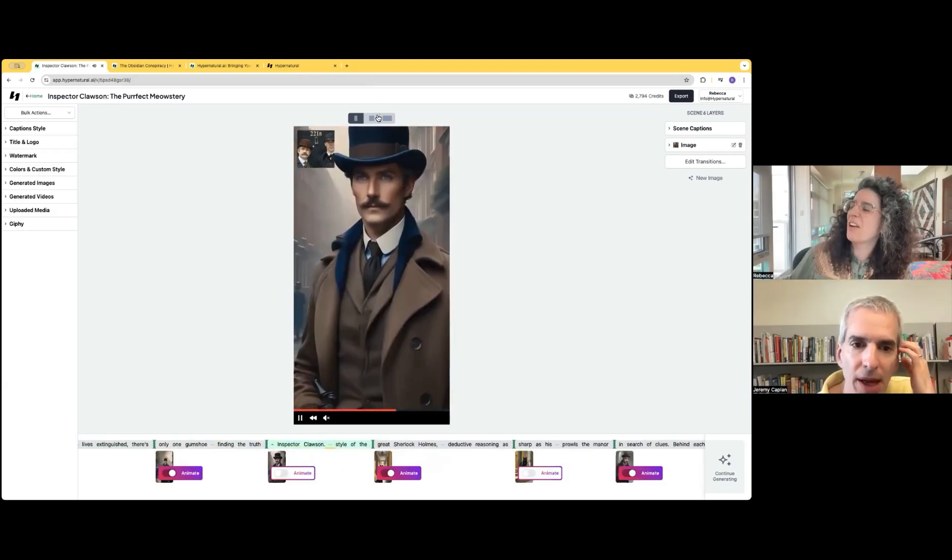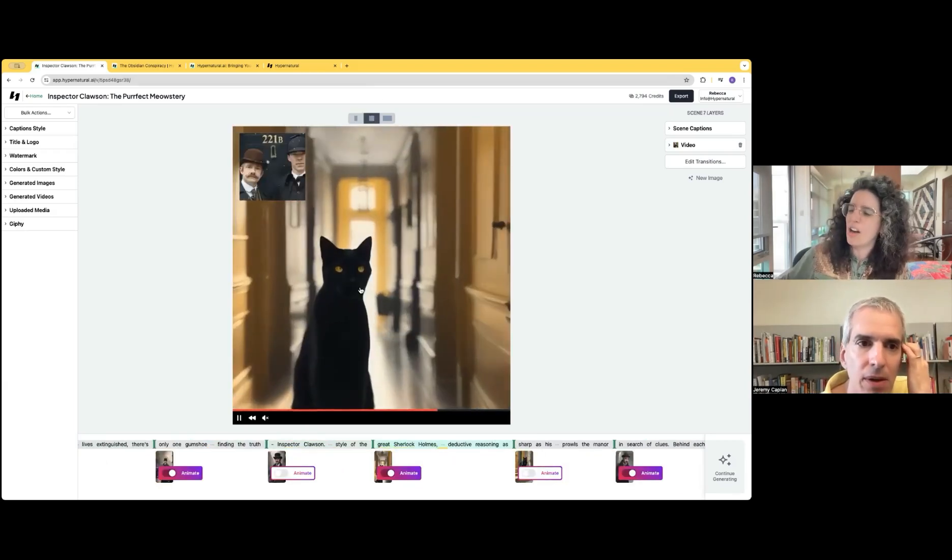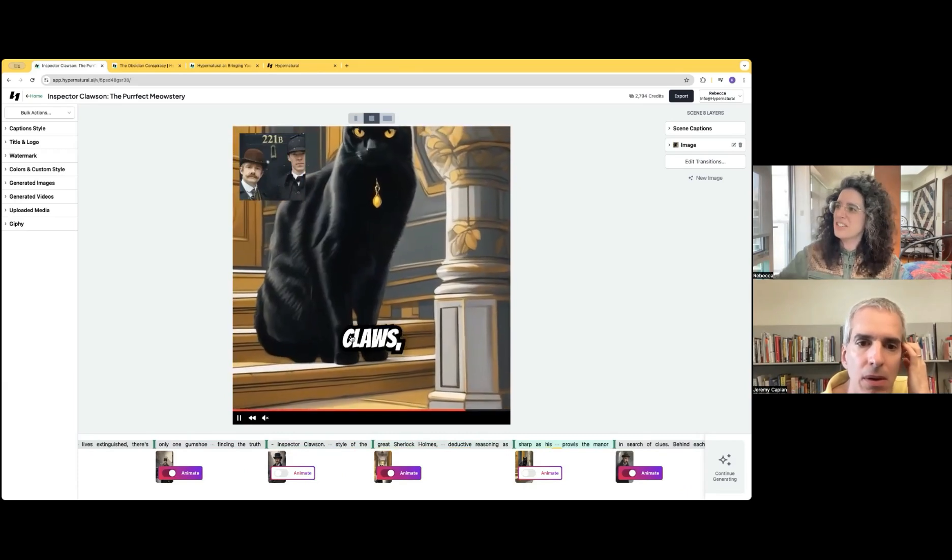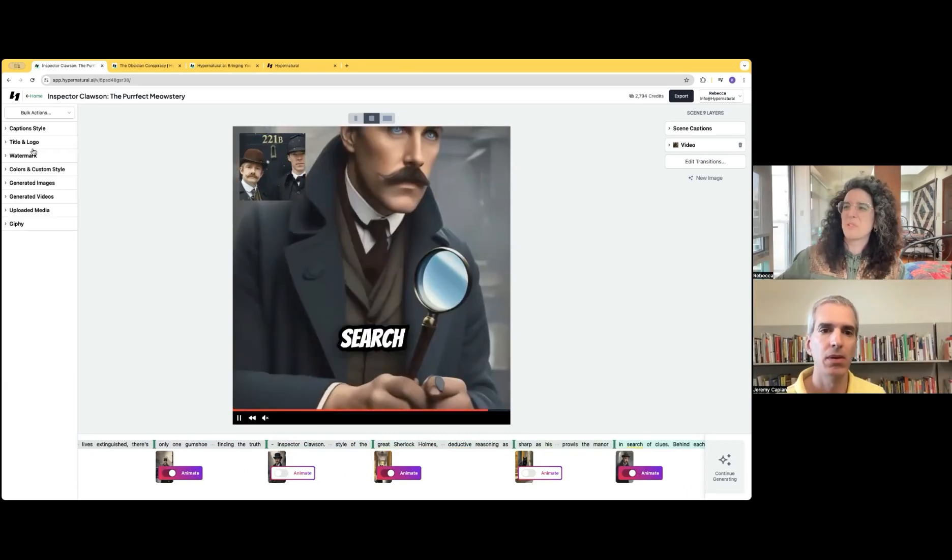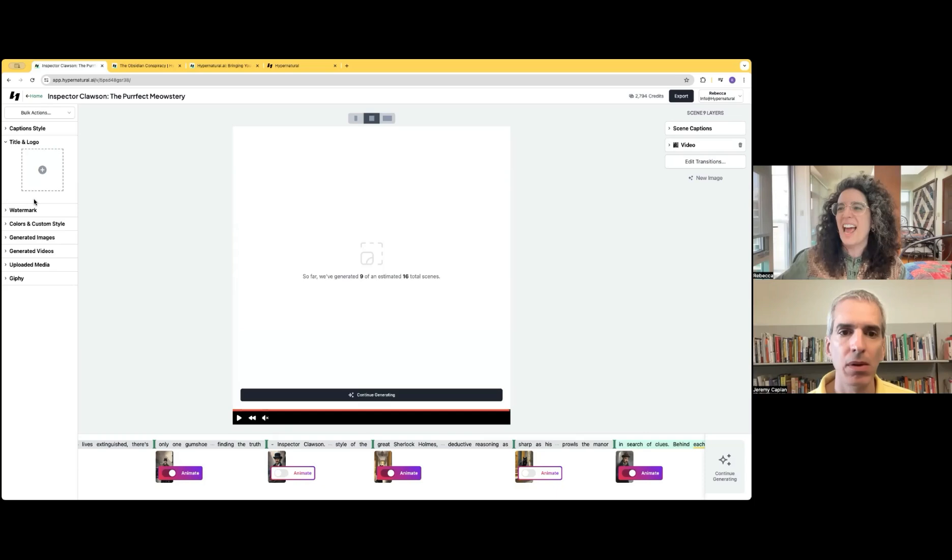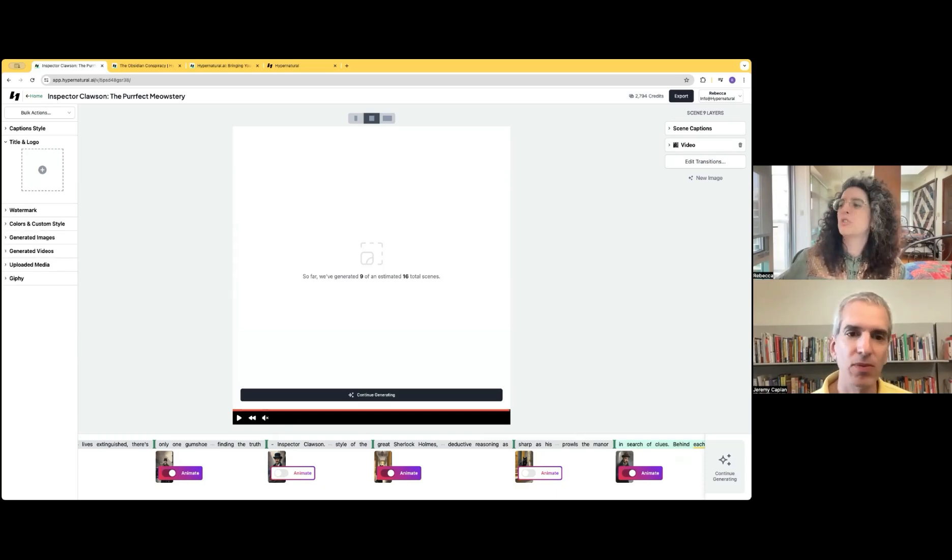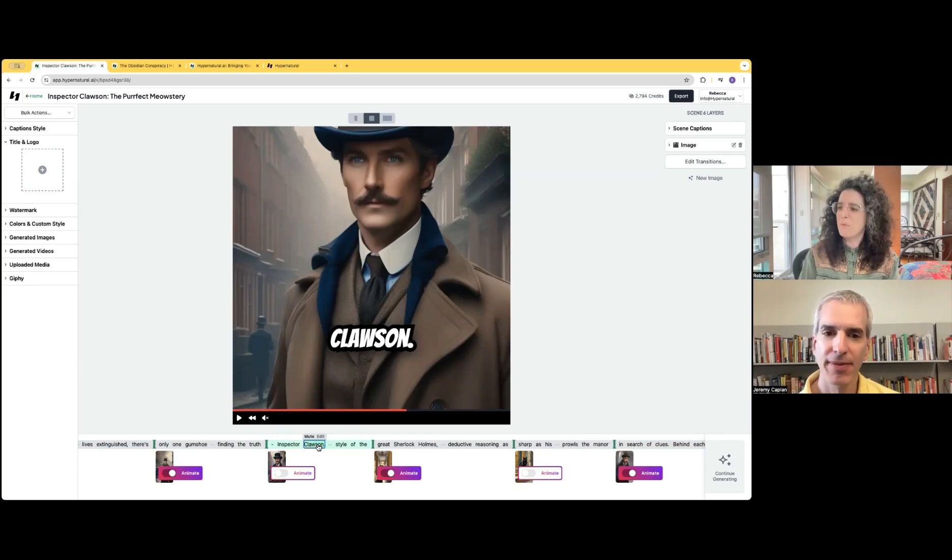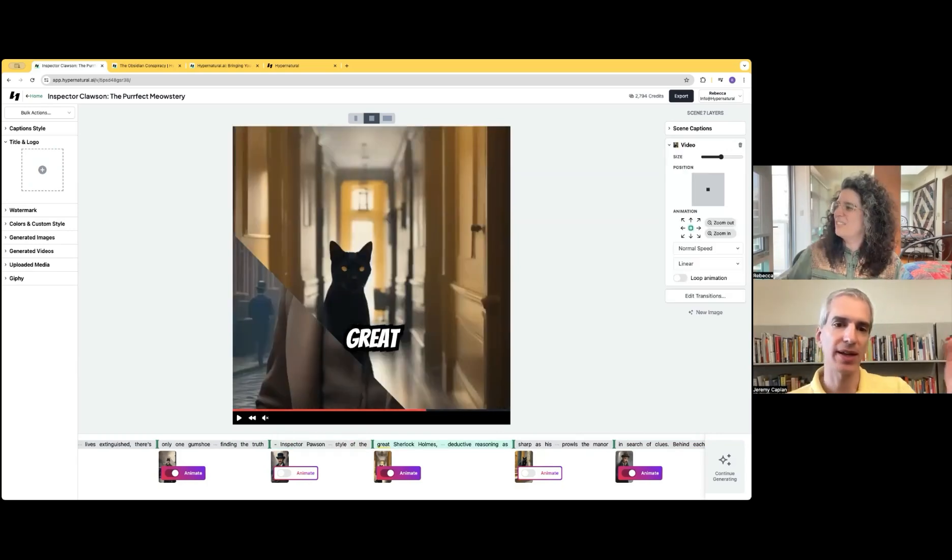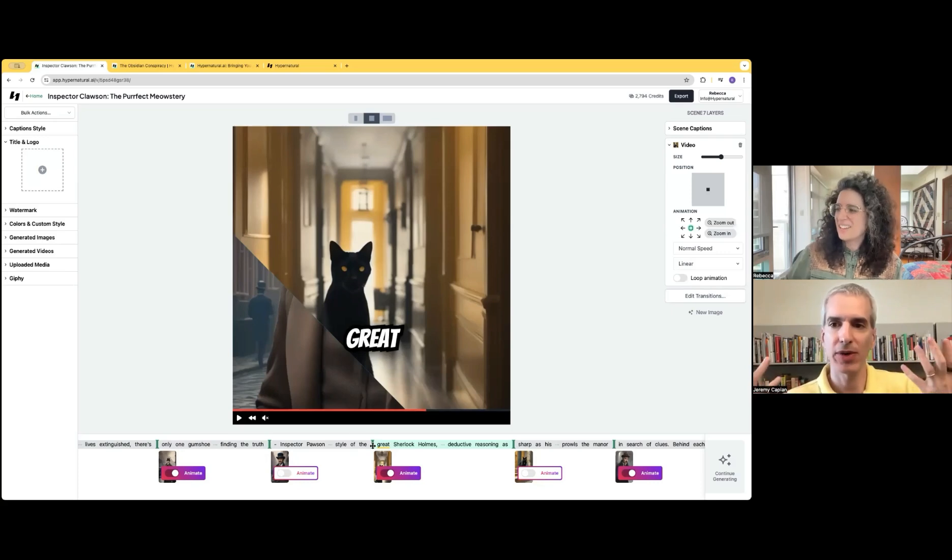So you can also update the sizing and automatically get the right positioning. We have this title and logo. You can remove that, add whatever you like. You can change the script, change the voice. Change all the scripts, edit the name. And maybe you don't like Clawson, you want his name to be Clawson. And you can shorten or lengthen the individual scenes and then you just export,